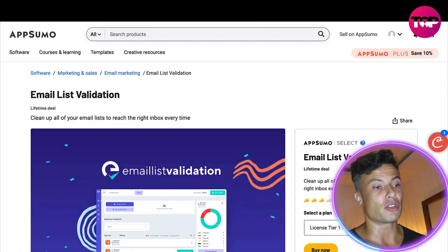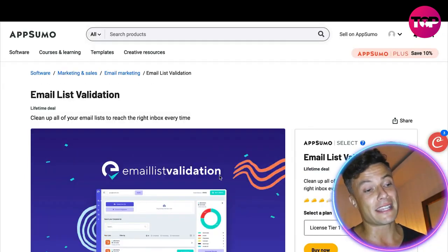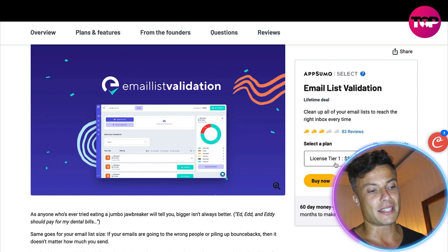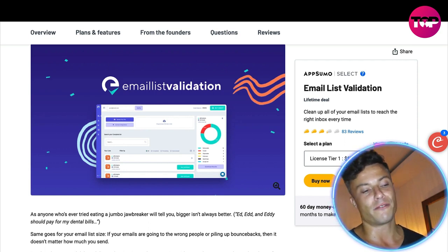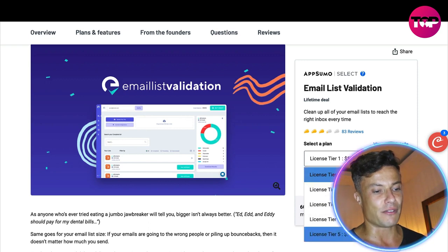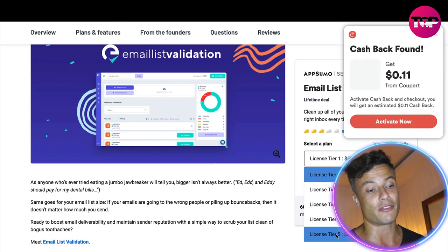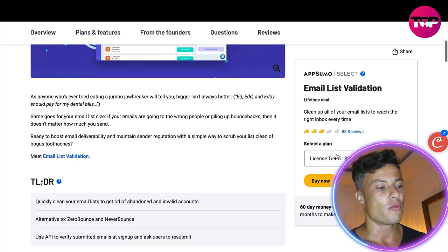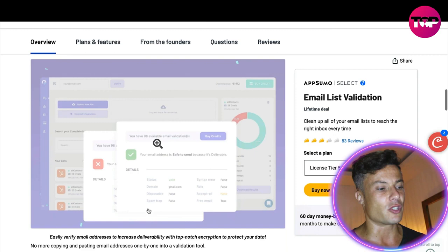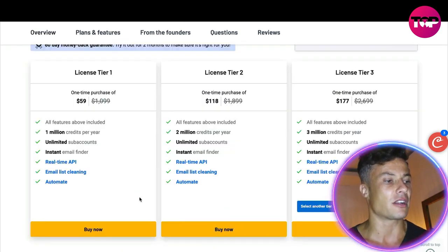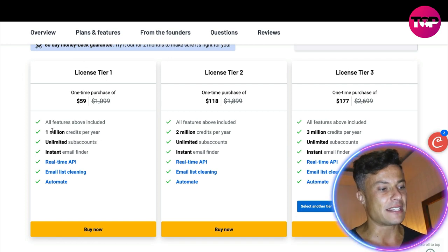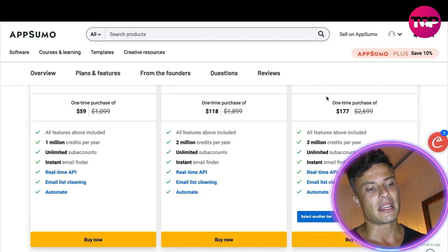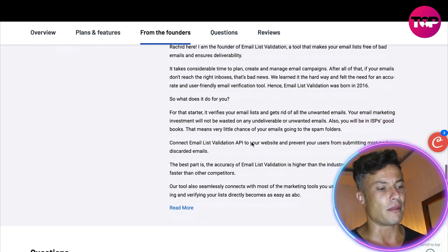Coming over to AppSumo — linked down below in the description — you can see the very same product available as a one-time purchase deal. License tier one is 59 dollars, saving you nearly 1,050 dollars. There are lots of different tiers: for 5 million emails you pay just 295 dollars, compared to the original price of 3,700 dollars — an absolute steal. The tiers break down as follows: 60 dollars for 1 million credits per year, 118 dollars for 2 million credits per year, and 177 dollars for 3 million credits per year.